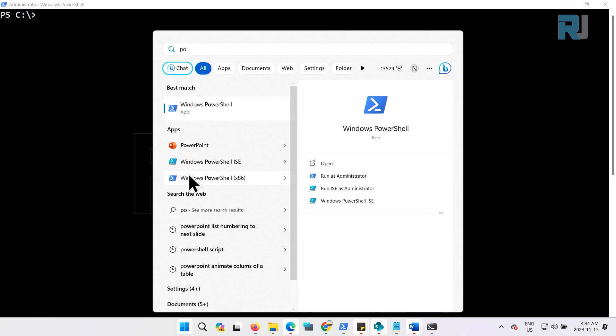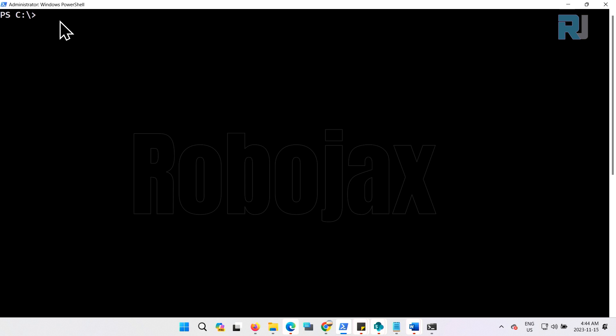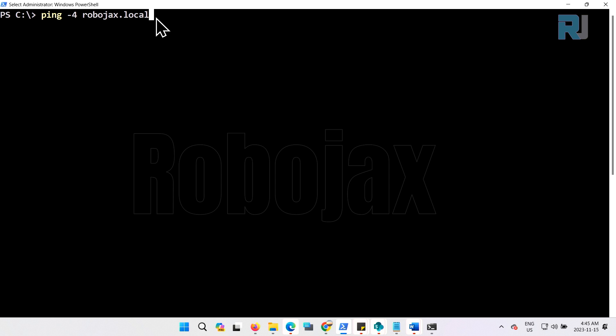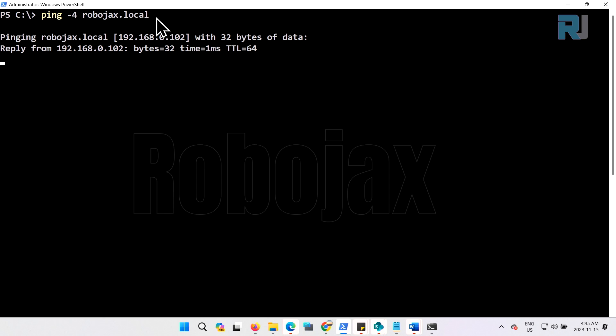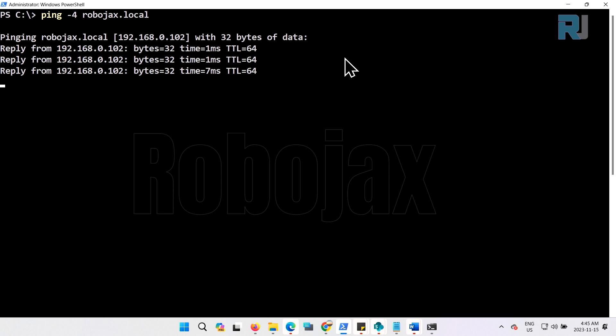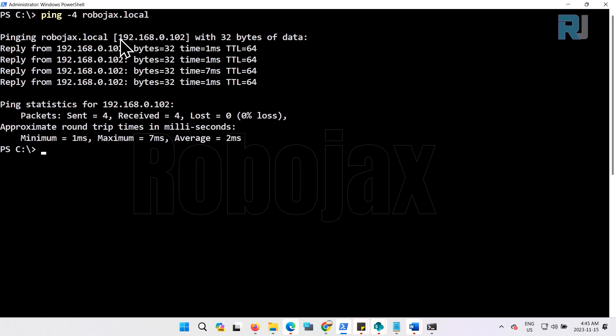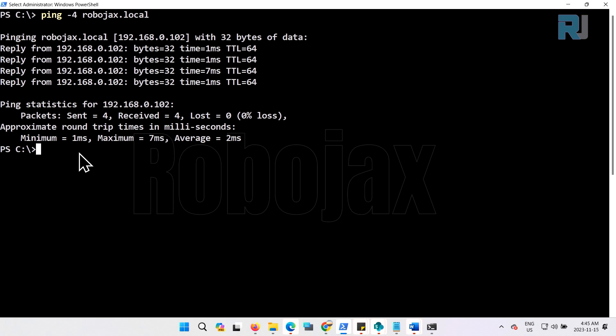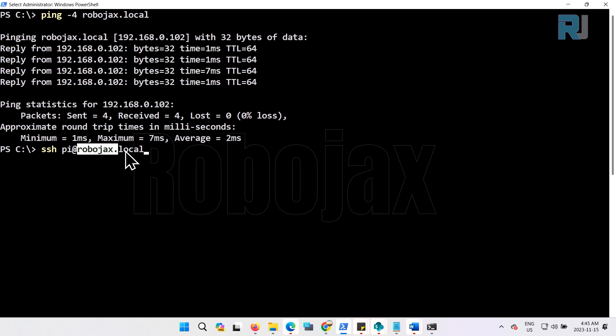Then on the start menu click PowerShell and run it as administrator. This is the screen. Let's ping our robot first. Type ping -4, this means IP version 4, that's the hostname .local and enter. Our robot responded and the IP is 192.168.0.102. Now let's SSH, ssh pi@robojax.local, the same hostname. You will put it after the @ and enter. It asks for password.